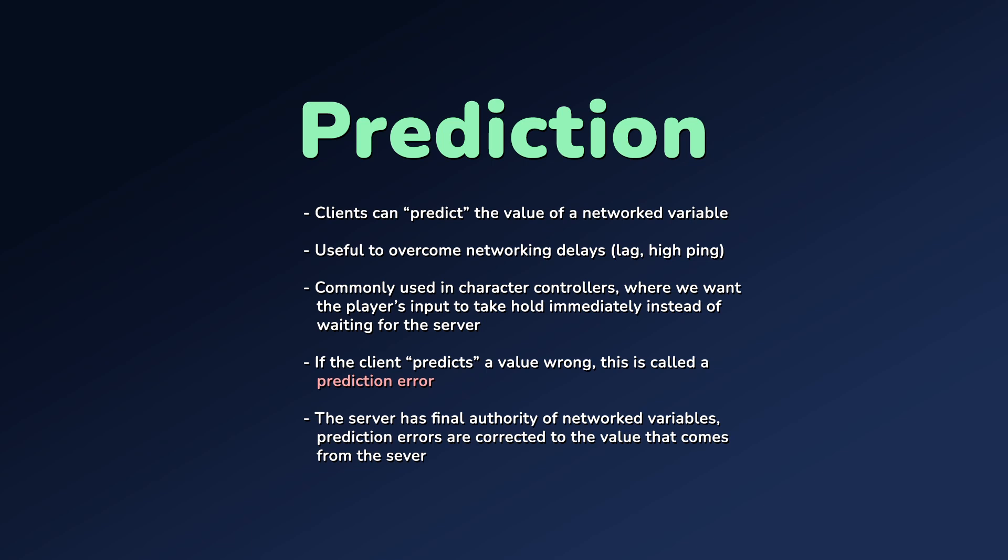If a client is wrong in its prediction as the value from the server comes in and it ends up being different, this is what we call a prediction error. When this happens the server has final authority and the value ultimately gets set to whatever the server says it is.